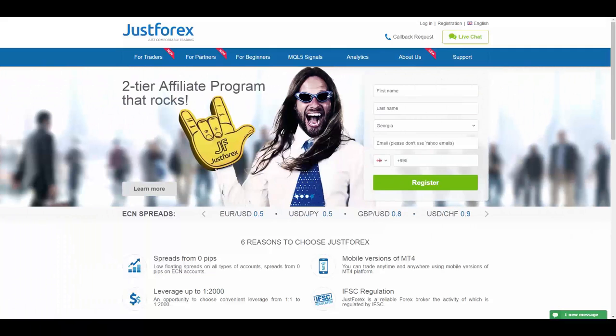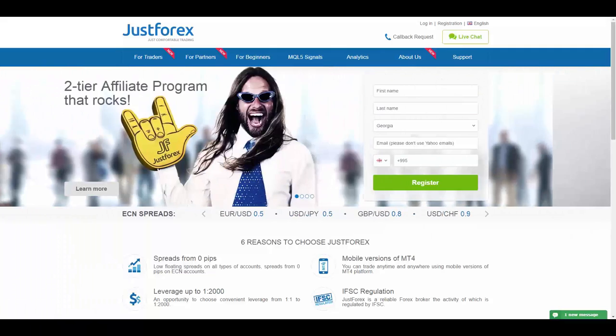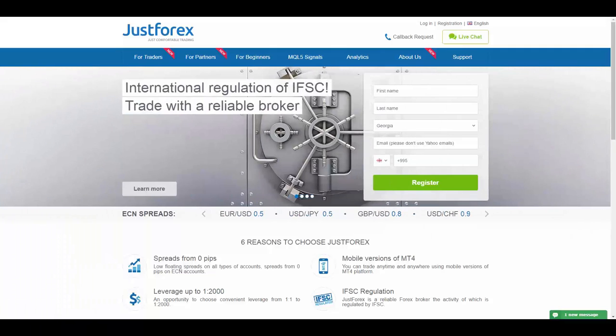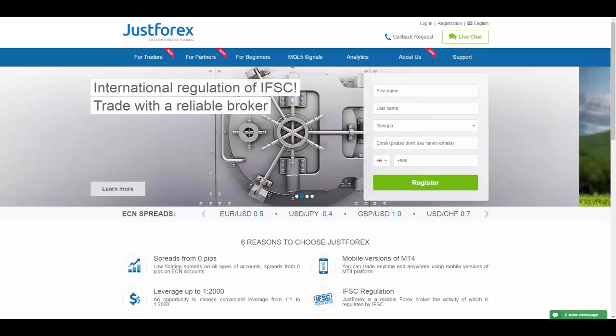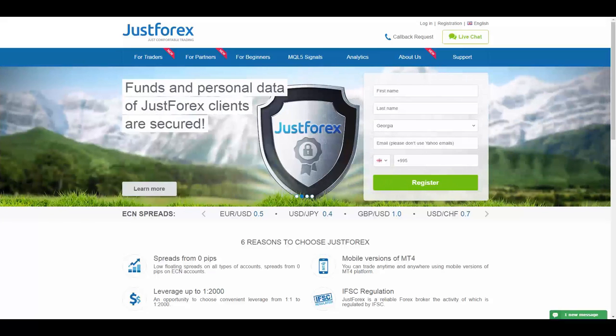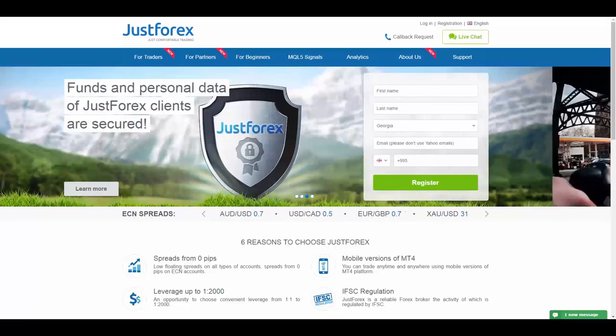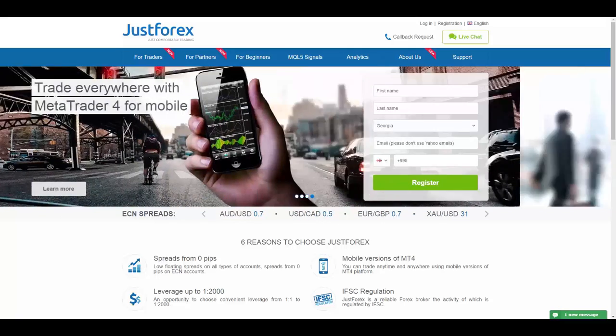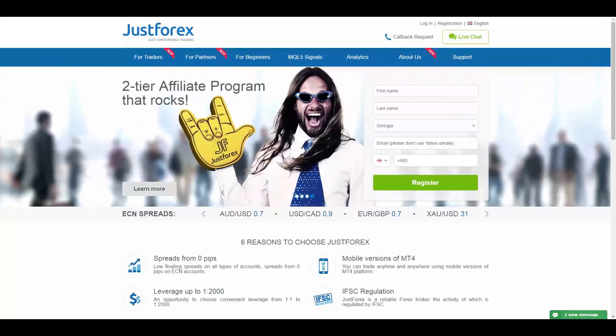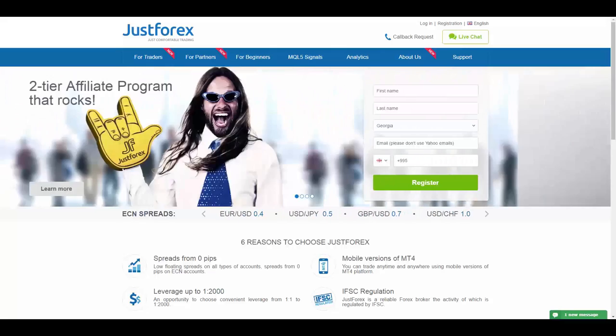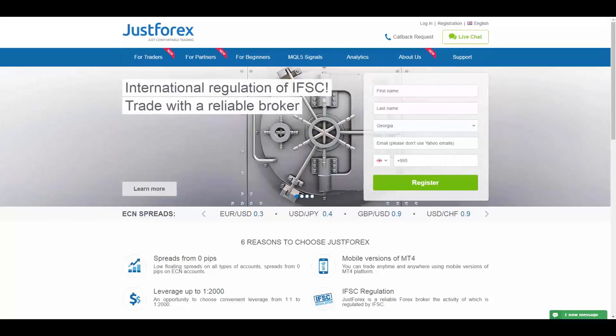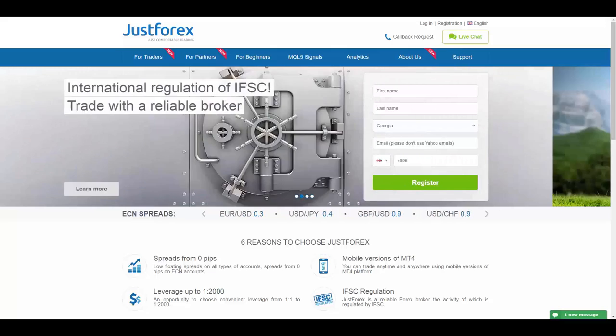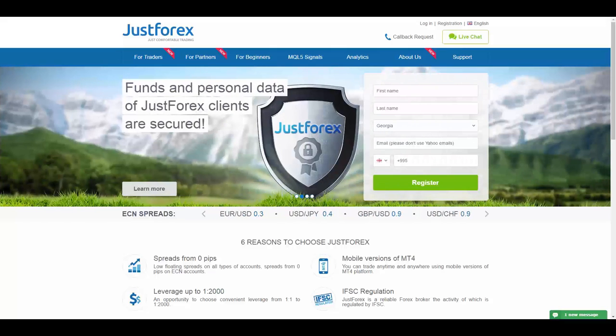They believe that the basis of every company's success is the team of professionals who like their jobs and responsibly fulfill all their tasks and duties. JustForex has assembled such a team which will always help in case any questions arise and will help in organizing comfortable conditions for forex trading.